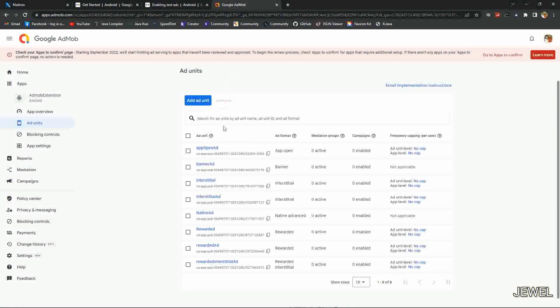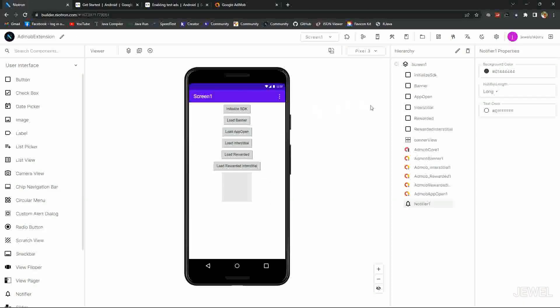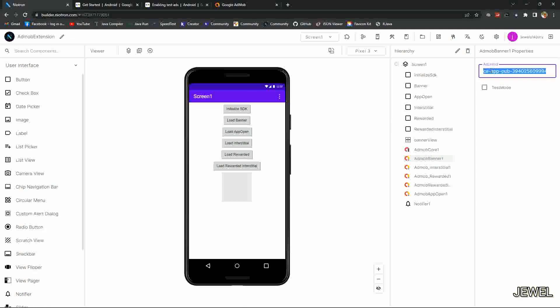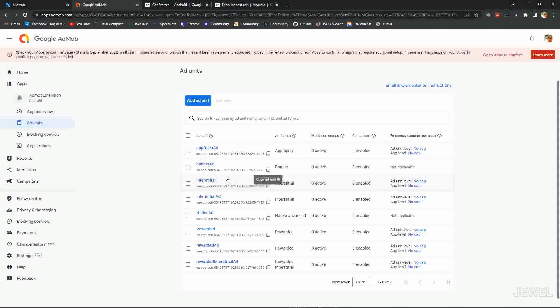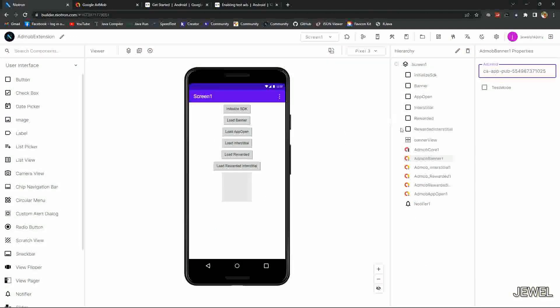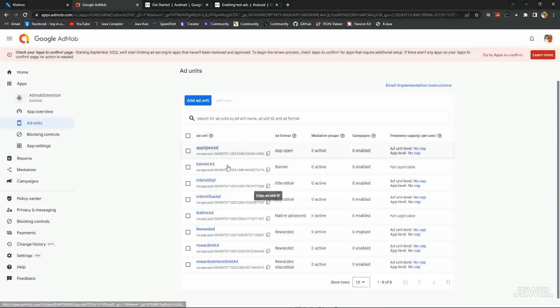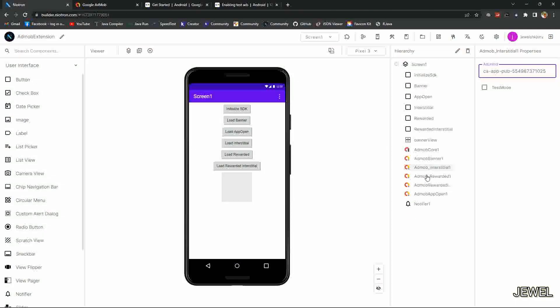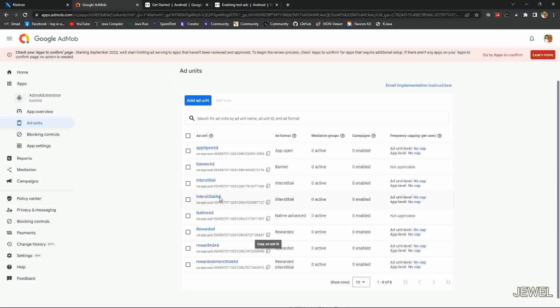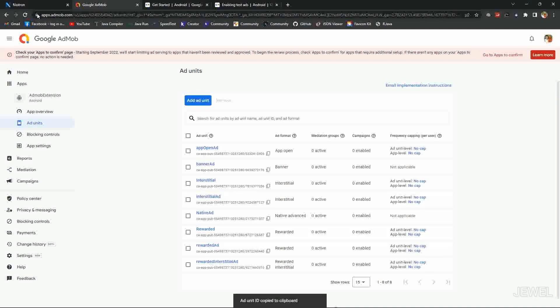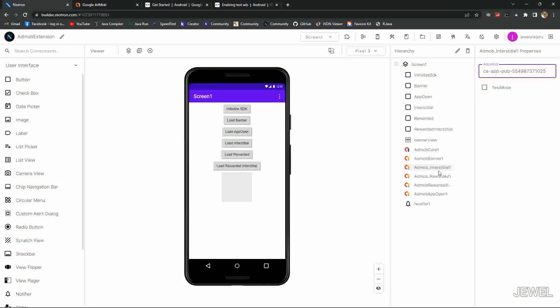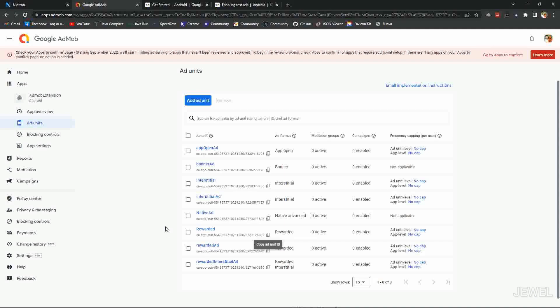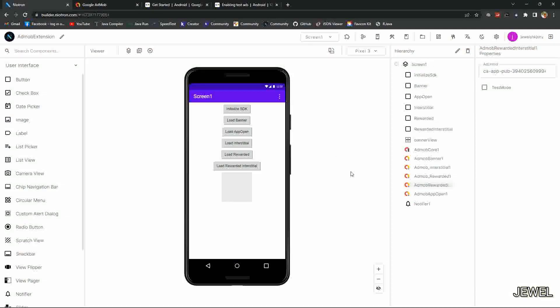Now let me set up my ad unit IDs. Here I am setting my banner ad unit ID, then interstitial ID. You can see here I am using my real ad unit IDs and my device ID also already set up here in my dashboard, so I can show live ads without publishing my application. Don't worry, I will show the output from the application after export. Let me complete setup all ad unit IDs.